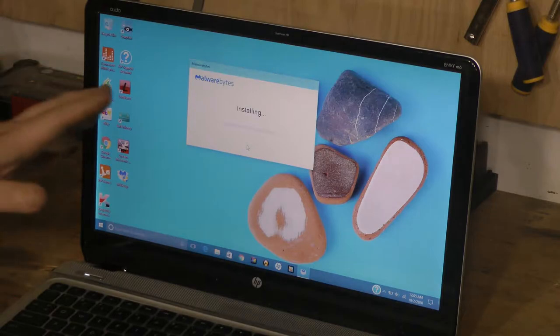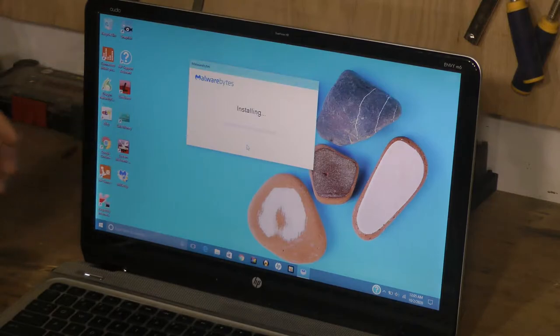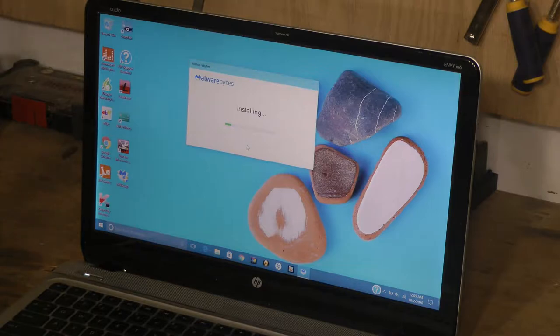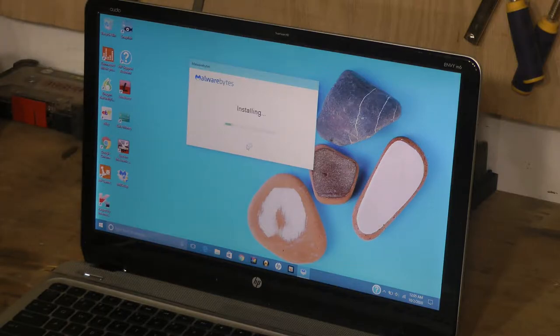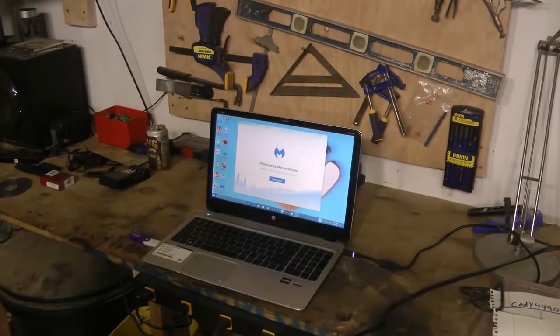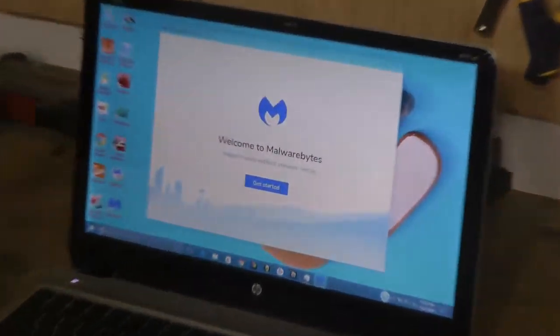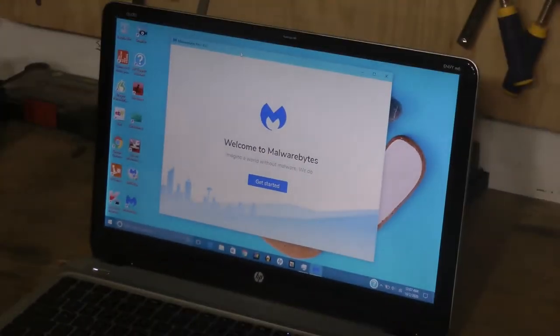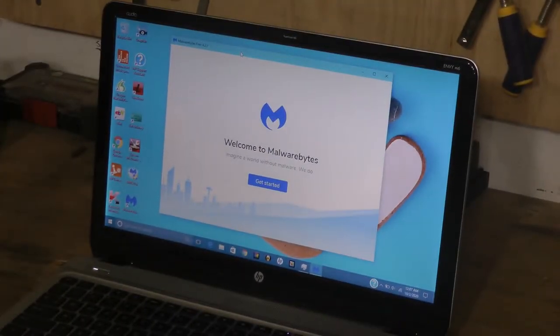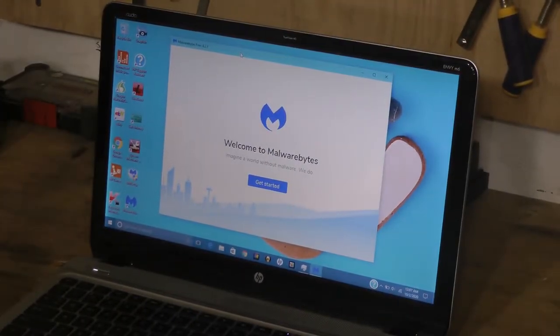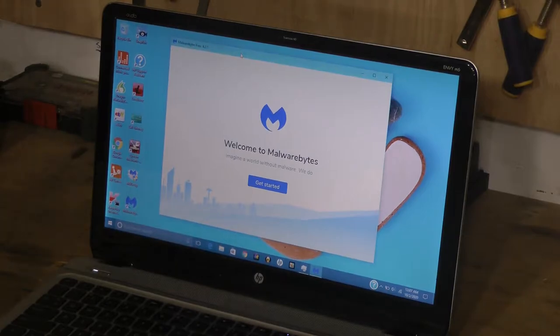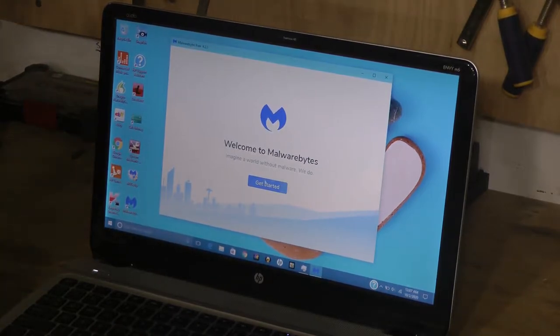I just want to point out one thing - be sure that you download Malware Bytes from the official website. Now we're back, we have it installed. I apologize about the background noise.